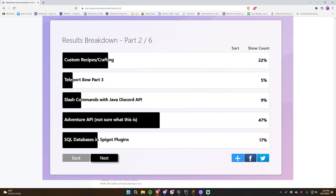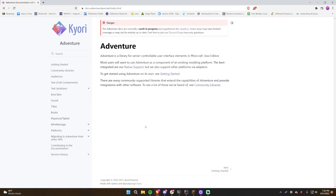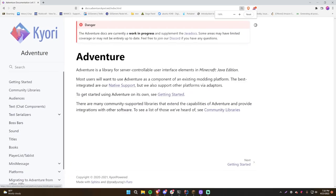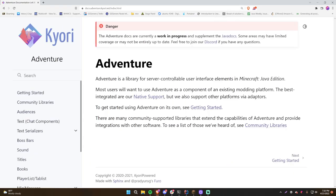Welcome back. Based on your votes for what video to record next, this was chosen: the Adventure API, or Adventure library. The word adventure had me thinking it would be something else, but the Adventure library or Adventure API is essentially a simplified way of sending messages to users, boss bars, sounds, titles, and books.